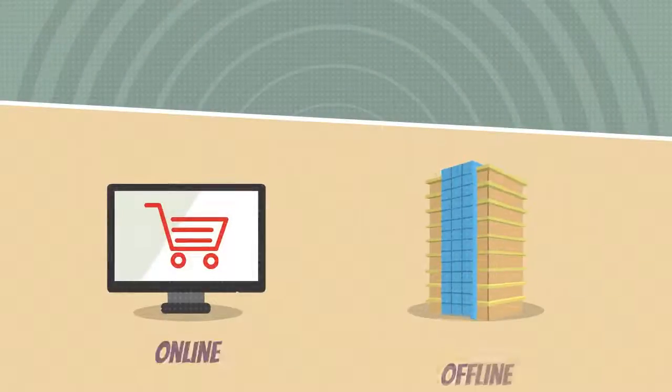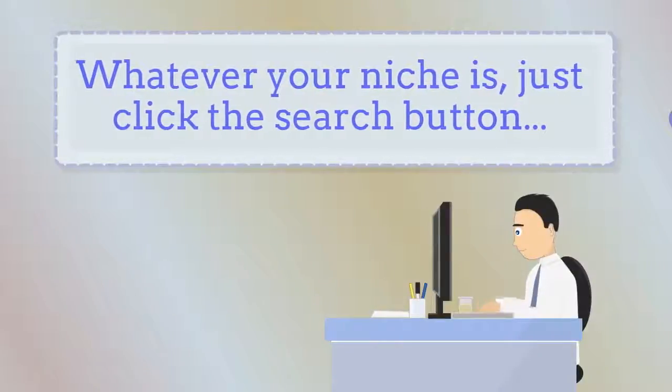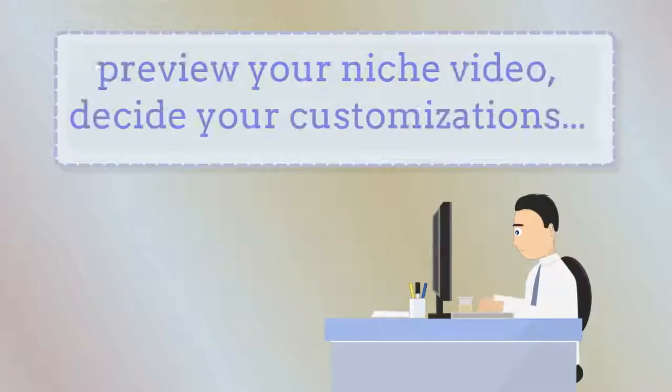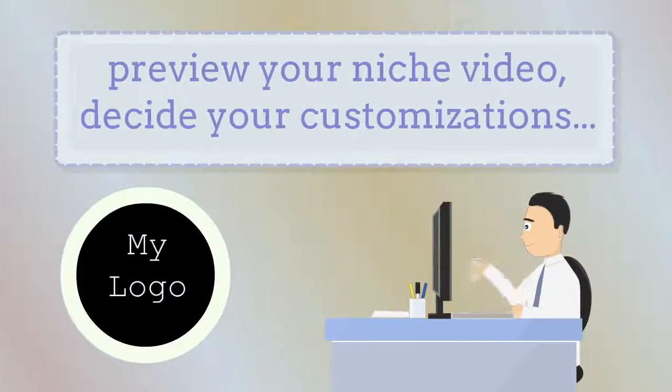Whatever your niche is, just click the search button, preview your niche video, check out the customization features, and then we'll take it from there.